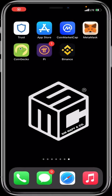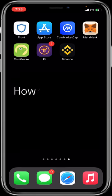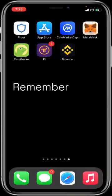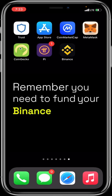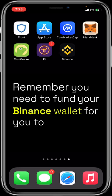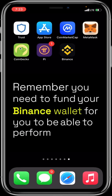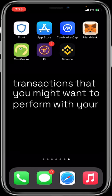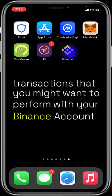Welcome to another SMC tutorial video. We will be discussing how to fund your Binance wallet. Remember, you need to fund your Binance wallet to be able to perform all the numerous transactions that you might want to perform with your Binance account.